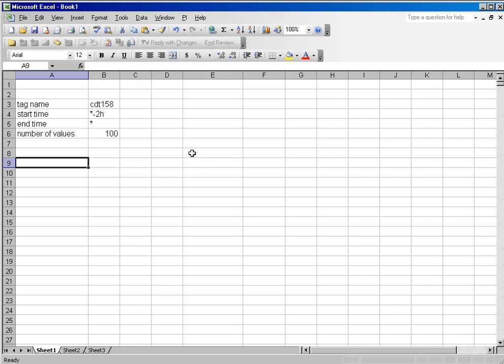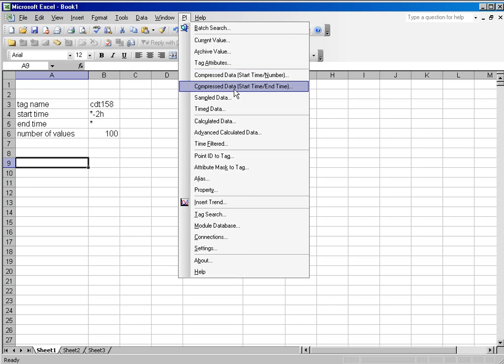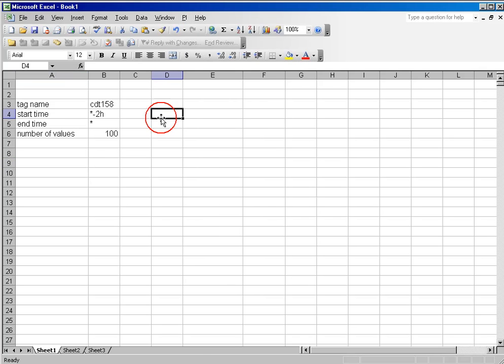In the compressed data functions, we have compressed data start time slash number and compressed data start time slash end time. The data retrieved by these two functions is the same data. The only difference is the framing.